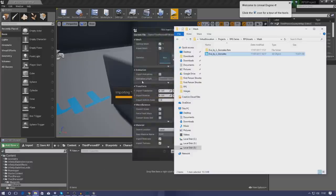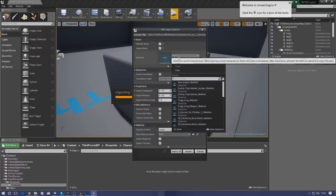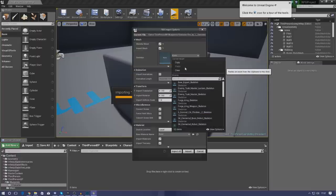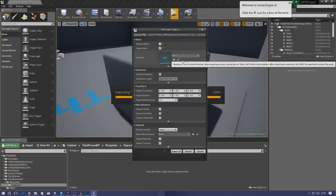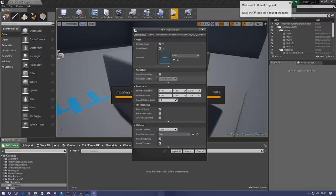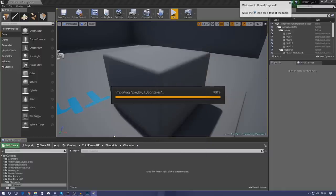Once you drag it in you'll get a couple of settings that pop up asking you a few things: Is it a skeletal mesh? Yes. Import the mesh? Yes. For skeleton we don't need to select anything here — it's a fresh brand new character and by leaving it to none it's going to create its own skeleton, which is great. Leave import animations unchecked. Import materials is a really important one and it saves us a whole bunch of time. Once you've done that just press import all and give it a couple of seconds.